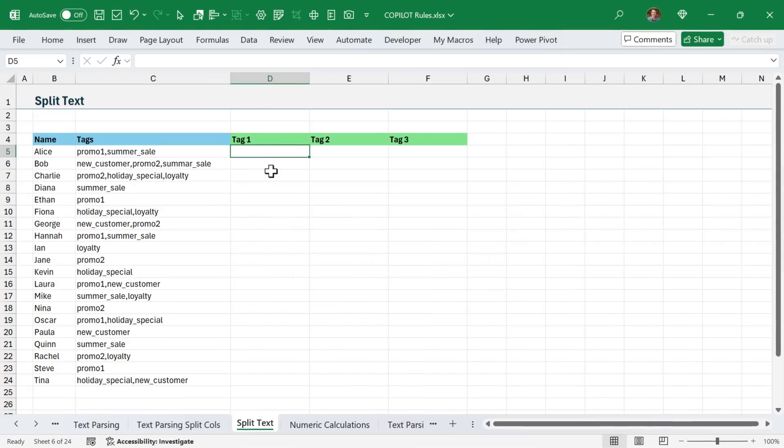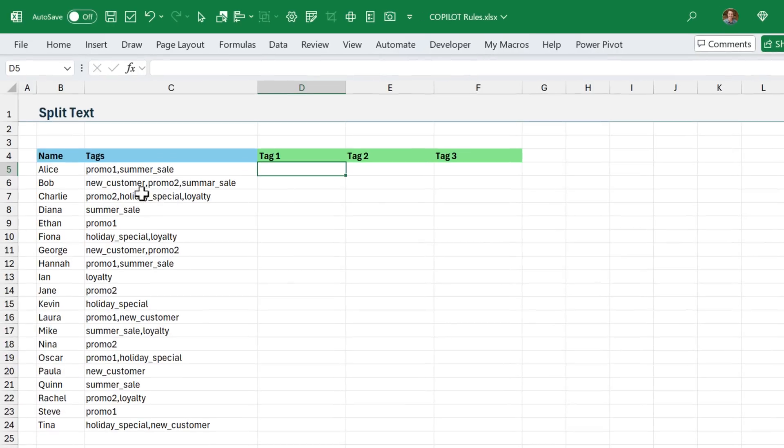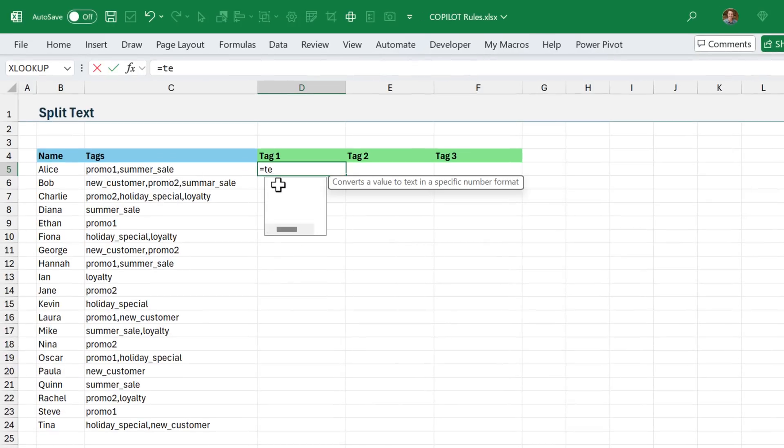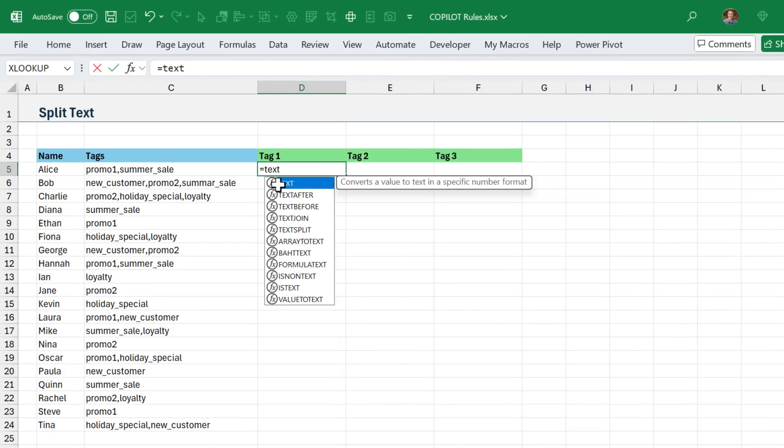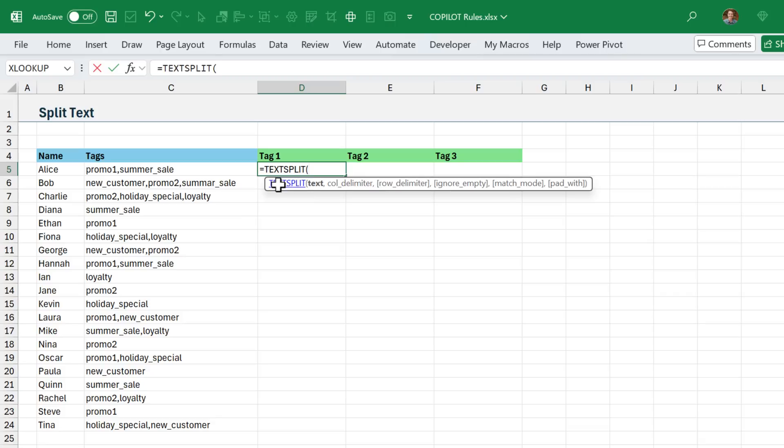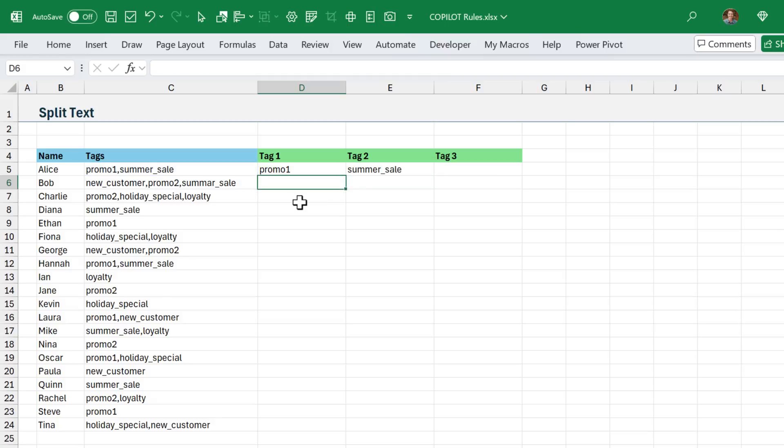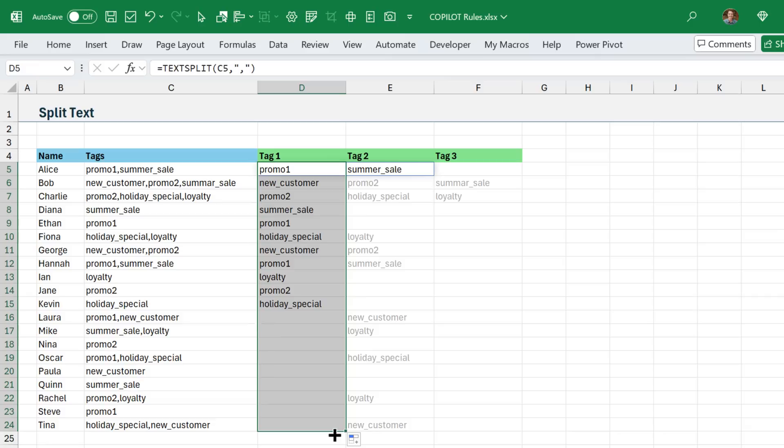In this example here, I want to split all of these tags, and they're all comma separated, so this is relatively easy to do. We can use the text split function here, just tab into that, this is my text, the column delimiter will just be a comma, since they're all comma separated values, hit enter, that'll produce the correct results here, and I'll just go ahead and copy this down.